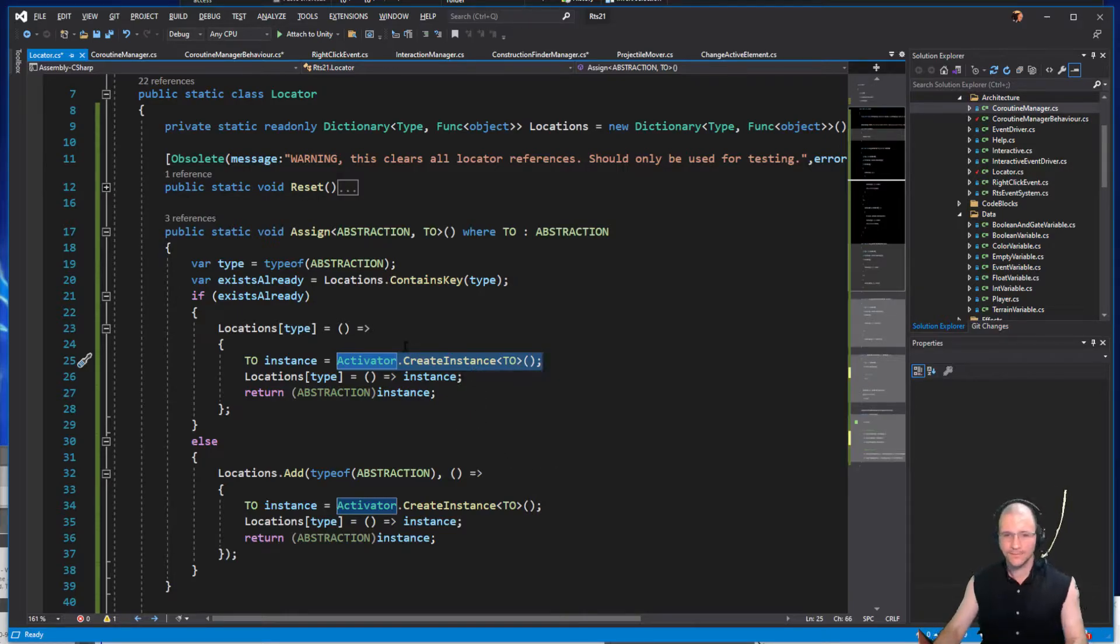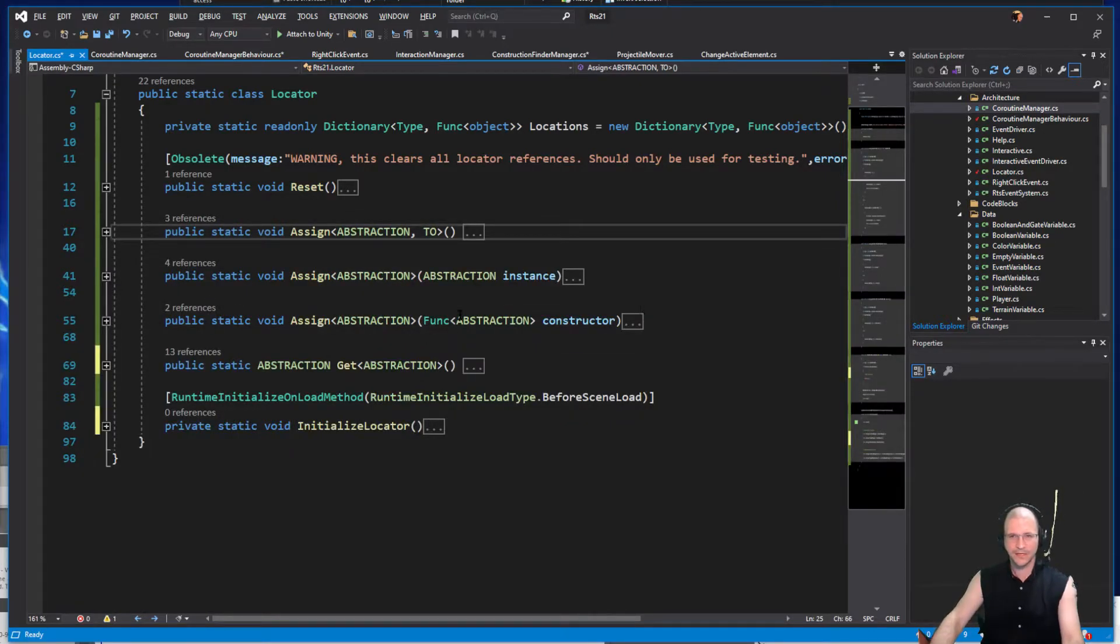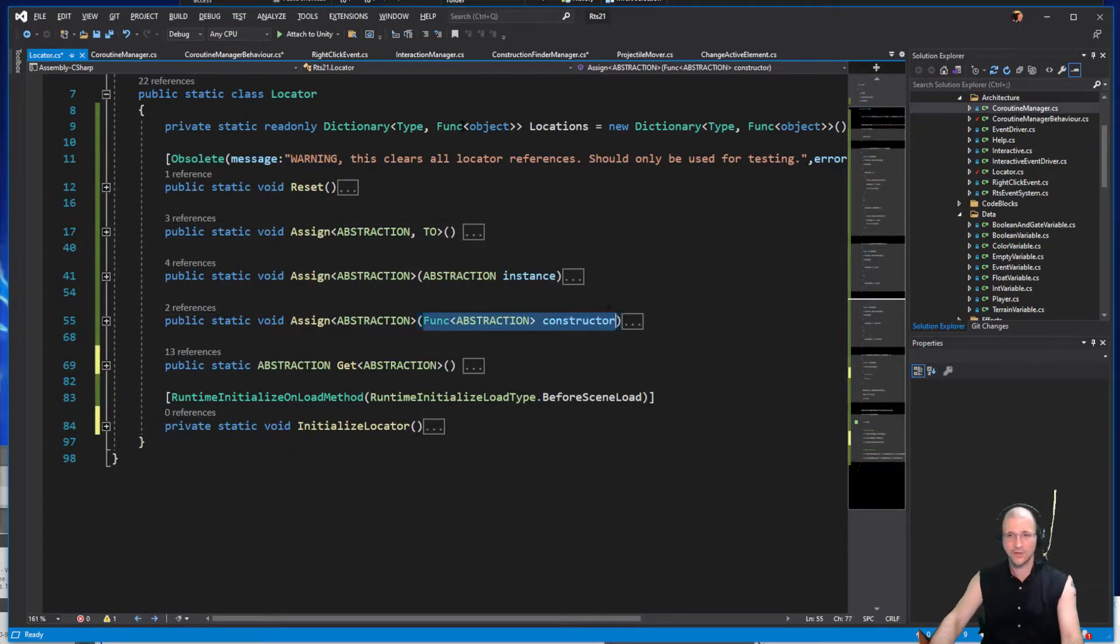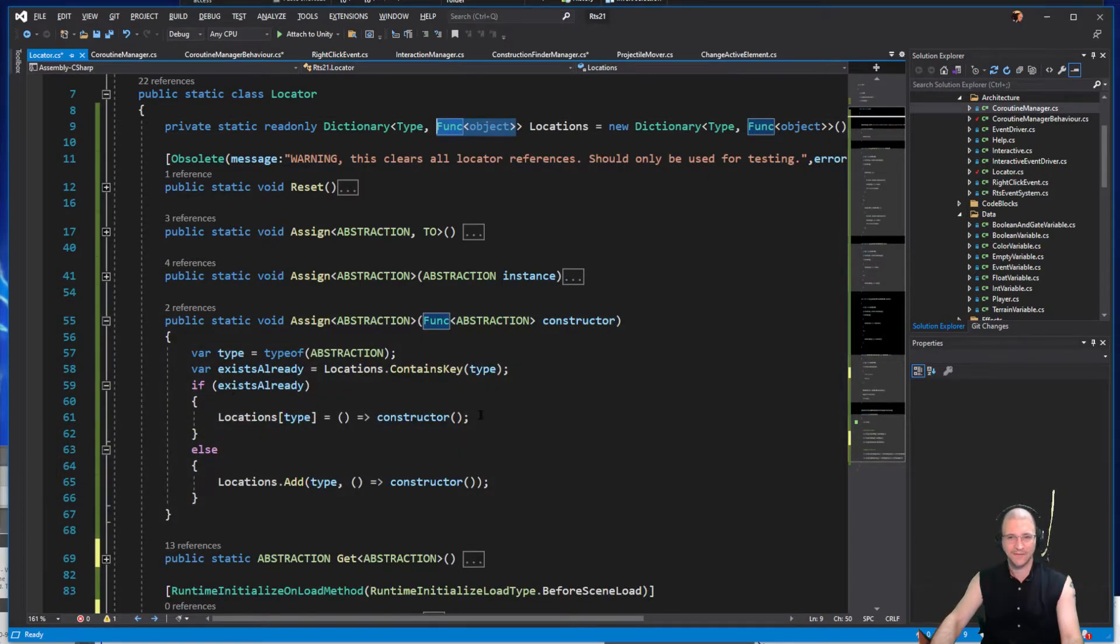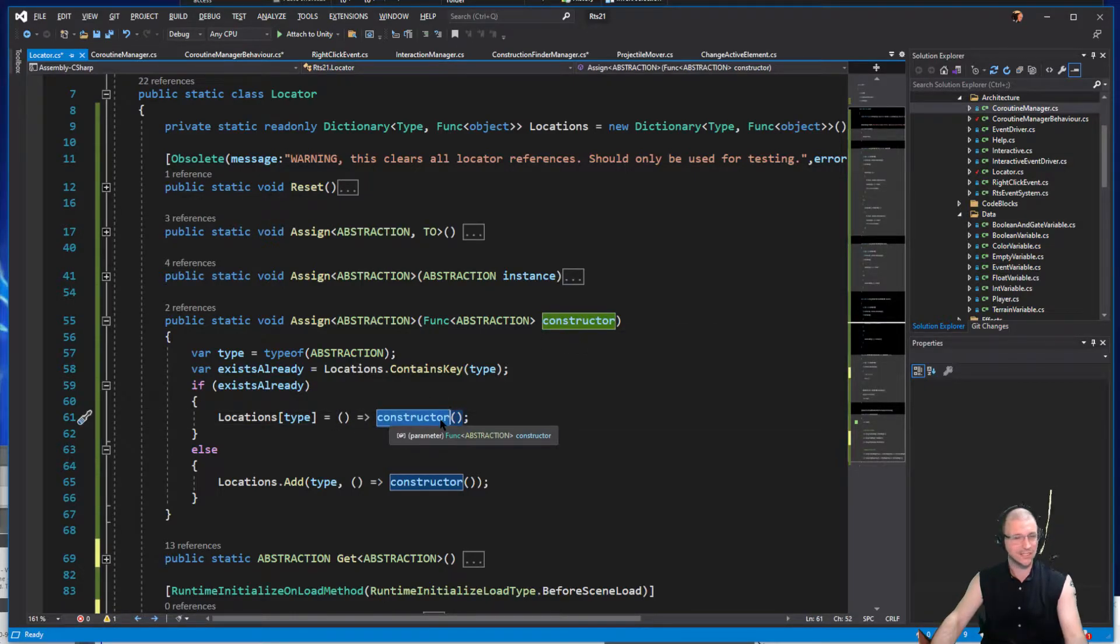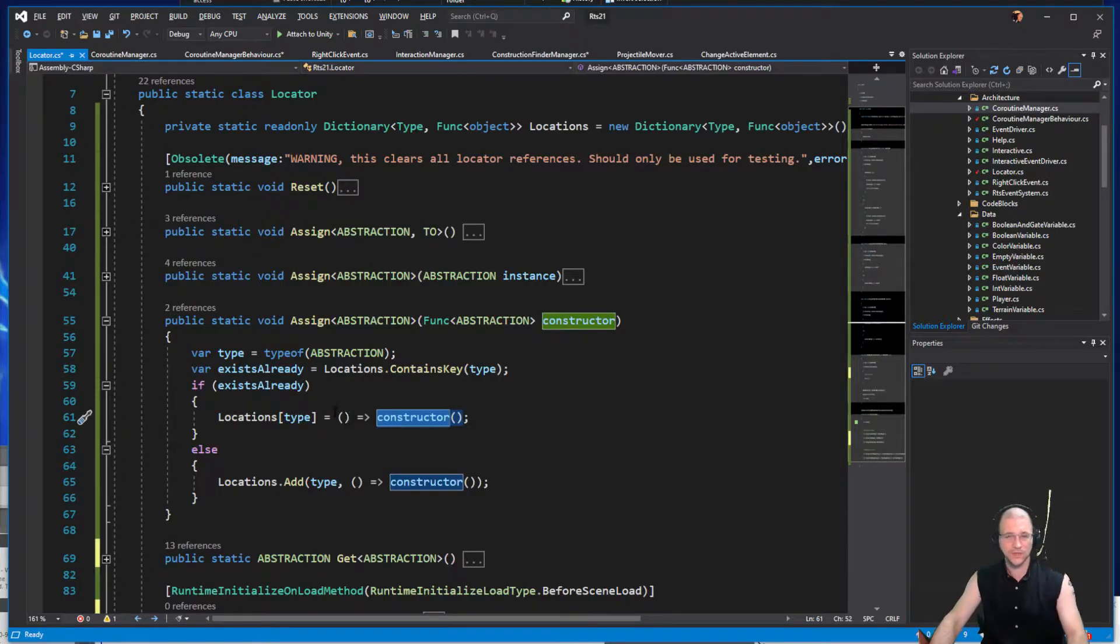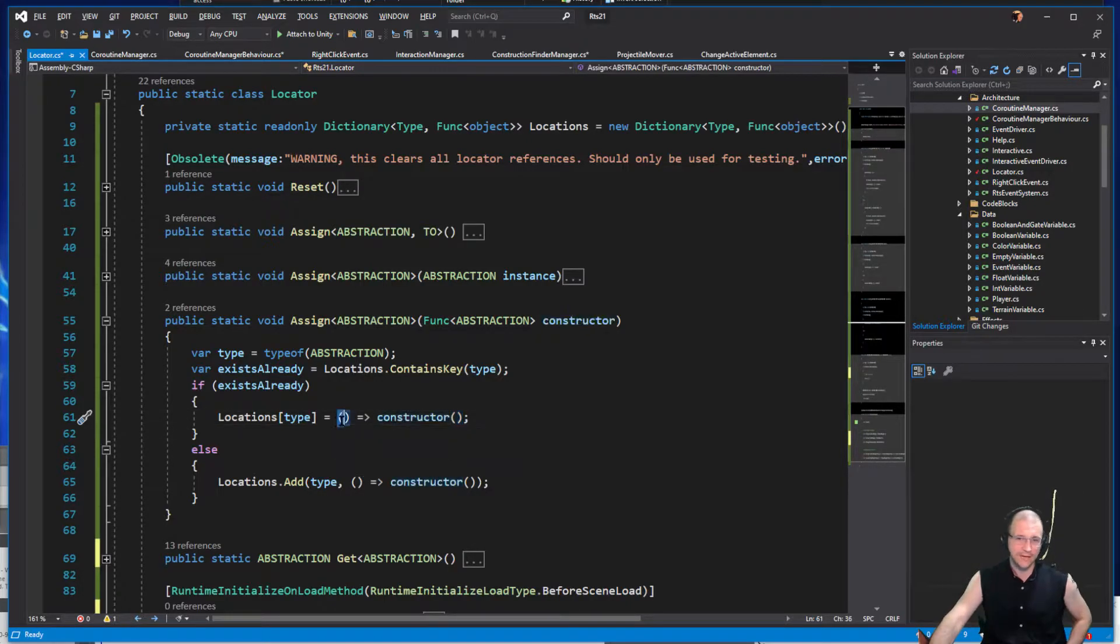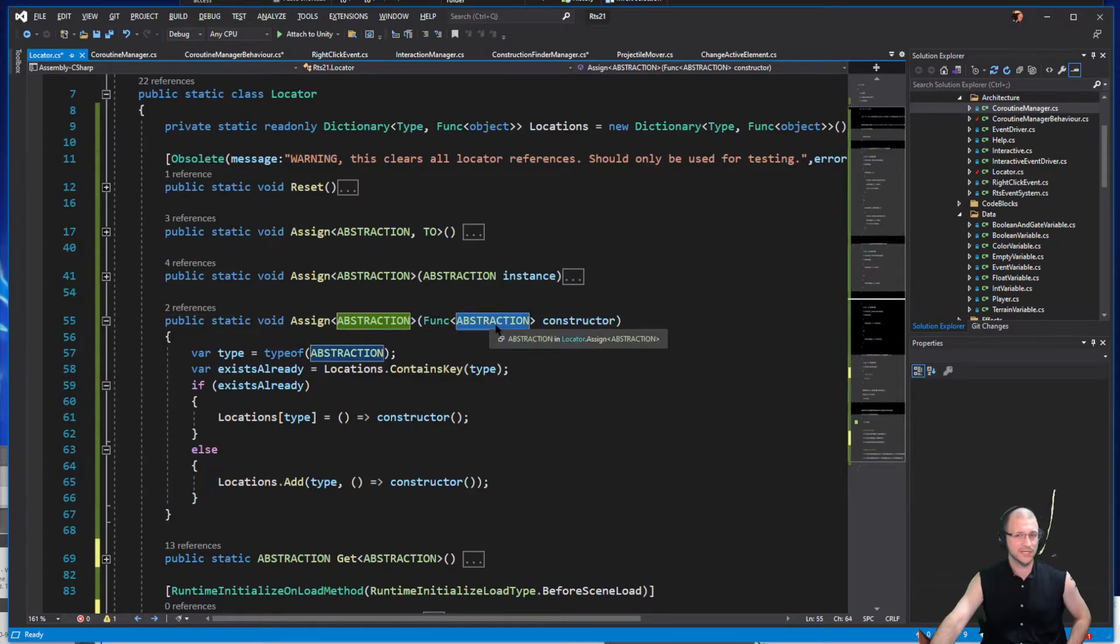The other one that we had here was for the function call. Now remember this already is a function, so really this is just passing that function in. It calls here's a constructor and then we pass in the function as the constructor. That's really straightforward.